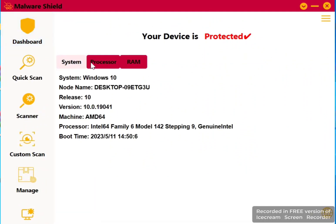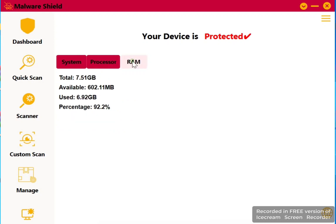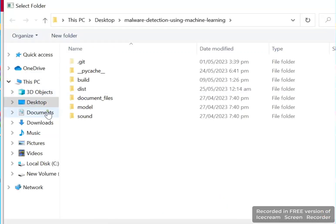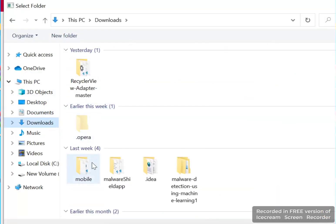This is the dashboard which contains the information of your system. When you install our software, it automatically gets the information about your system processor and RAM. For scanning specific files or folders, click the custom scan button,